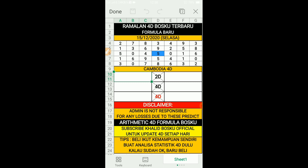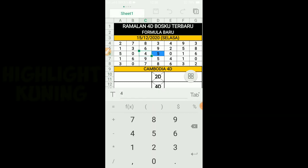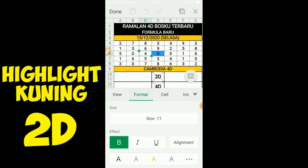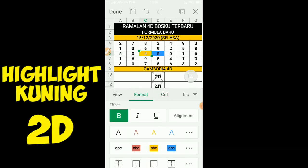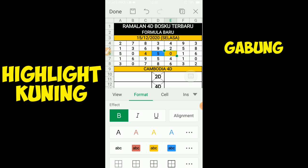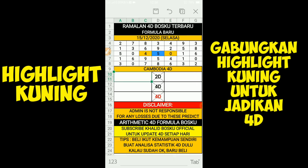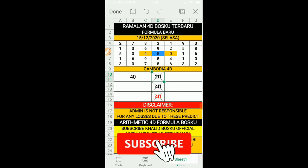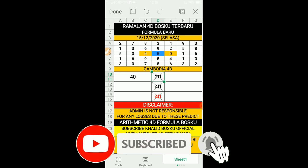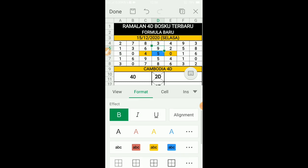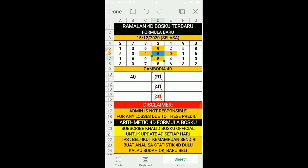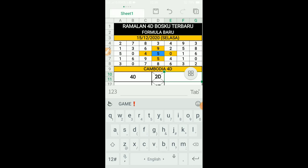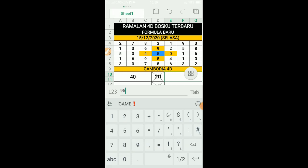Untuk 2D yang pertama, bosku admin adalah ini - 4 dan kosong. So kita masukkan atau tulis buat catatan: 4 kosong adalah 2D, ataupun kosong 4 pun boleh jadi. Next adalah 9 dan 5. Kita masukkan sini: 9 dan 5, ataupun 5 9 boleh jadi.